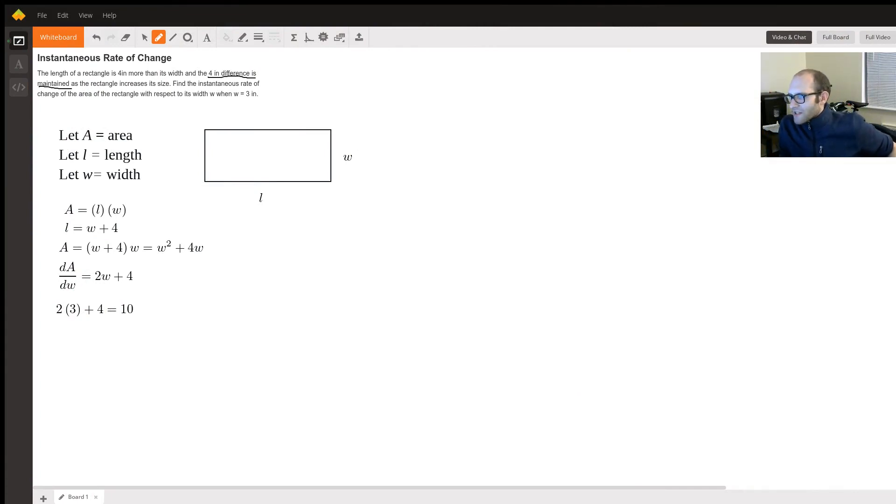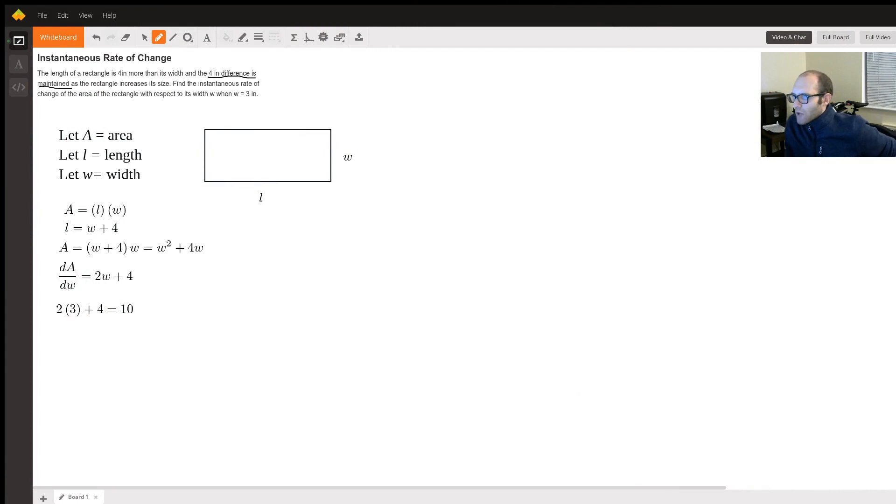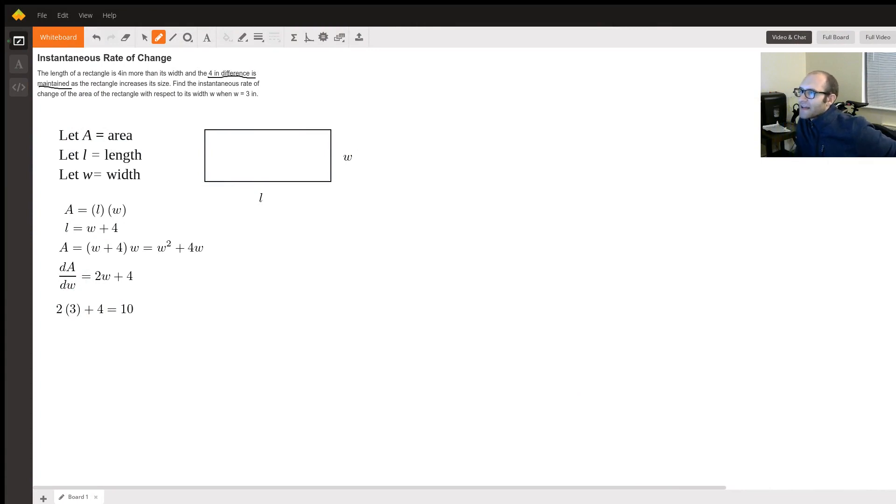Okay, question is, the length of a rectangle is four inches more than its width, and the four inch difference is maintained as the rectangle increases its size.